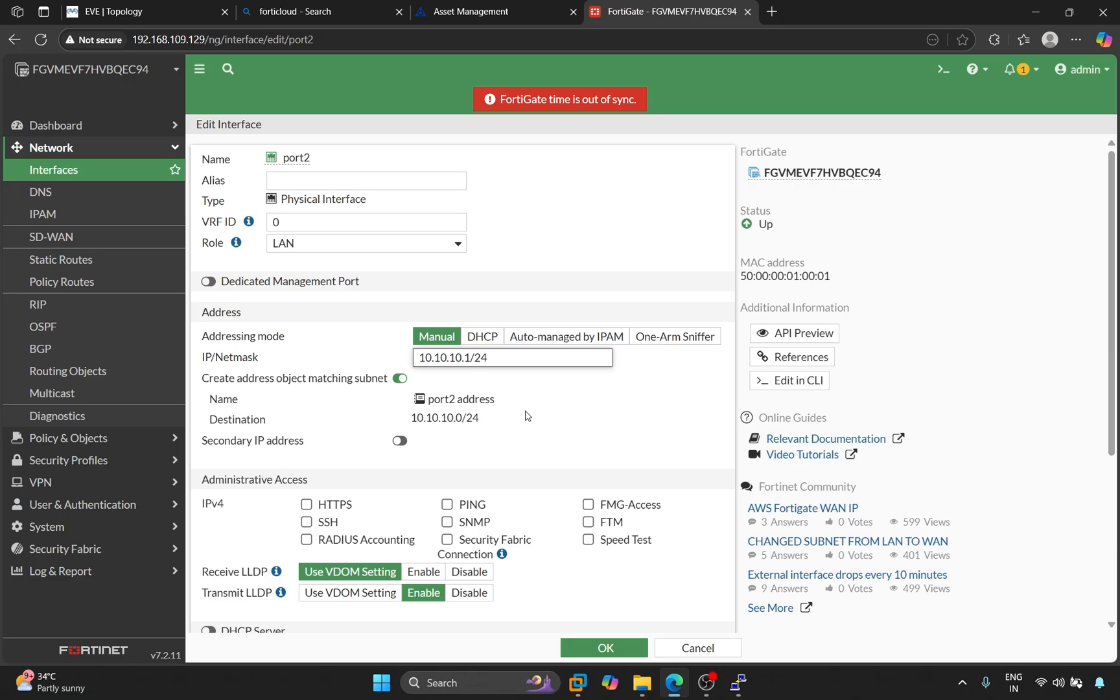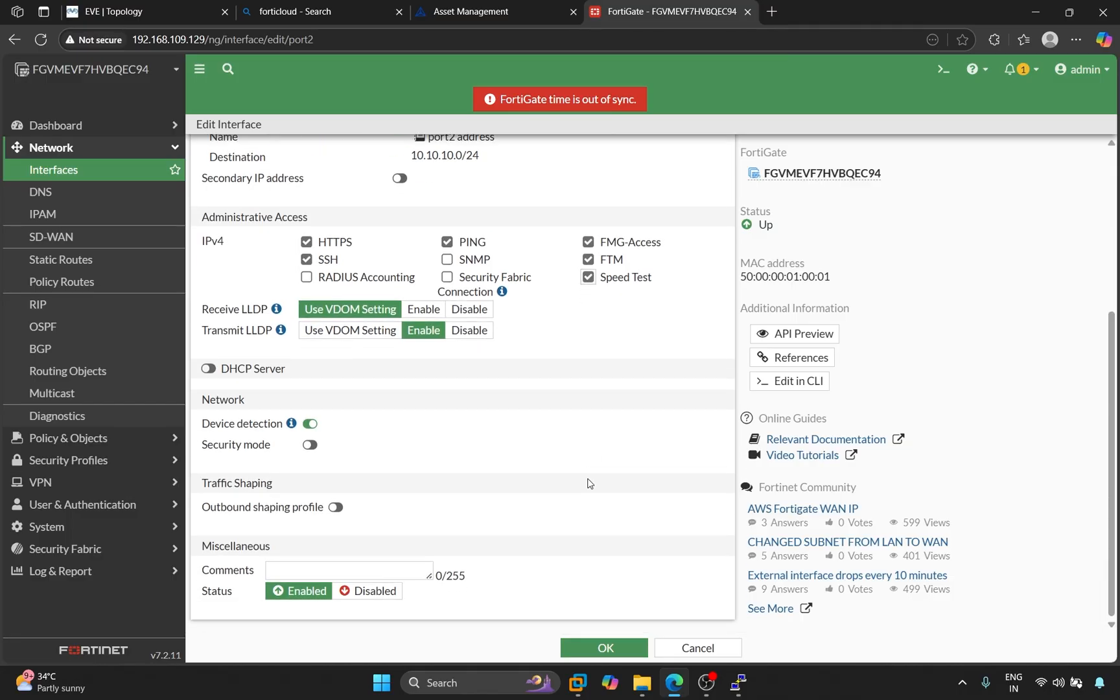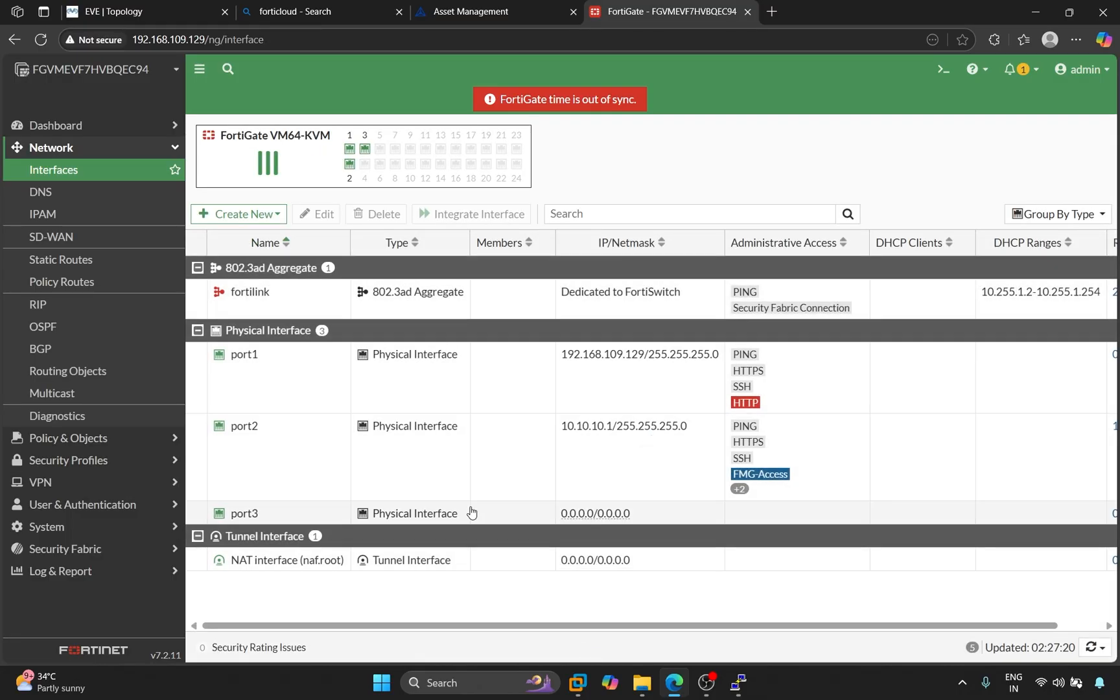Under Services, select HTTPS SSH Ping FMG Access Speedtest FTM. Click OK. So, this port is configured for LAN.